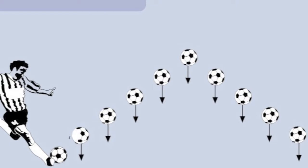When the soccer ball is kicked into the air, many physics terms can be applied. For example, when the ball is at its highest point, it has gravitational potential energy, which is the stored energy due to gravity.